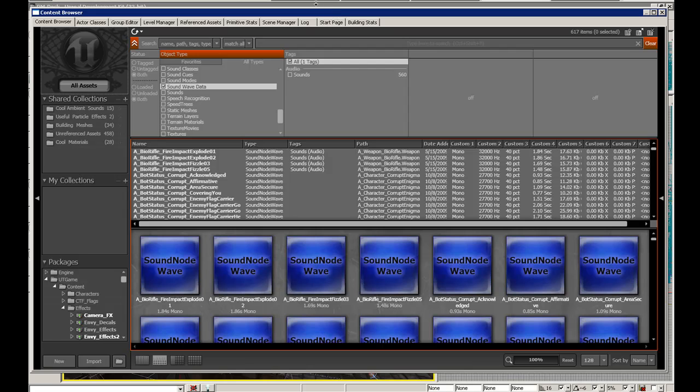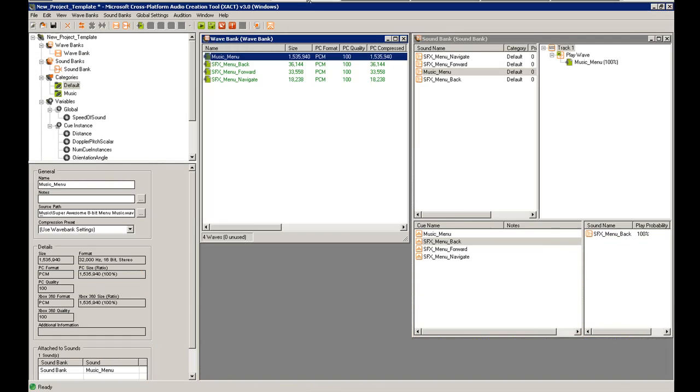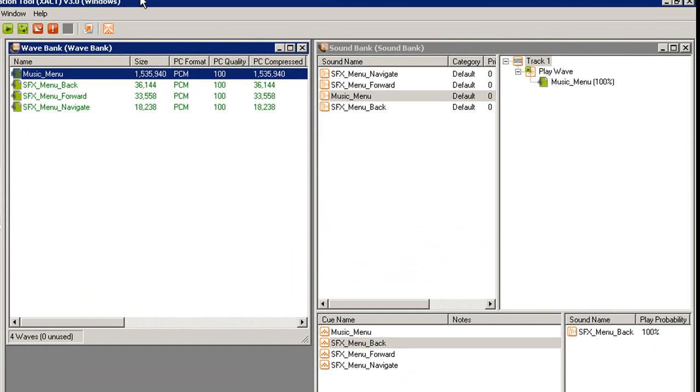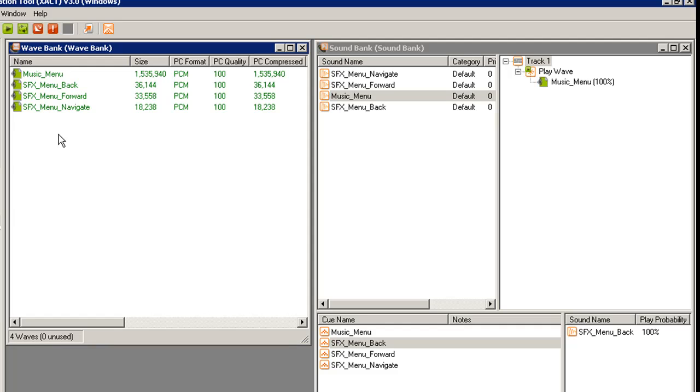So I'm going to jump back over to XACT and we're going to get this project started. The first thing you're going to need to know about audio APIs is the WAVE Bank. The WAVE Bank in all audio APIs is where the WAVE is stored. Whether it is stored in the project or referencing an external file, the WAVE Bank basically gives a categorized view of all the waves that are currently in the project.